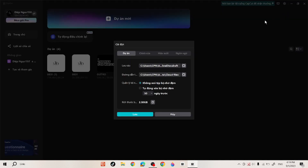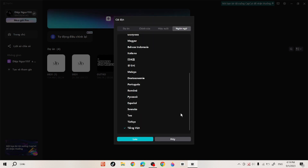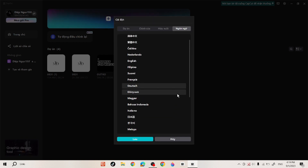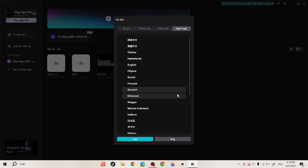Then select the last item as shown in the video. Now you just need to select the language you want to change and save the settings.